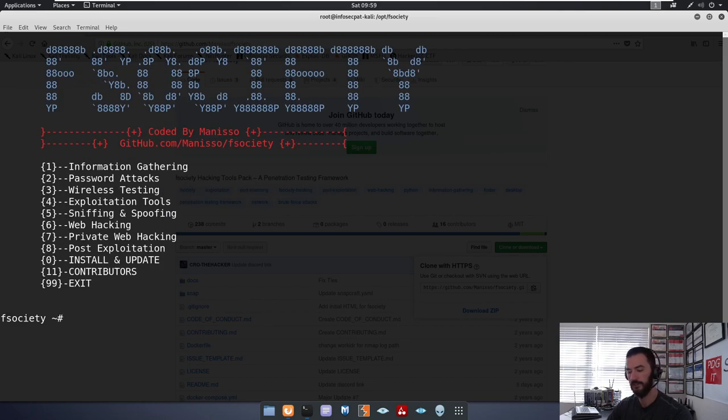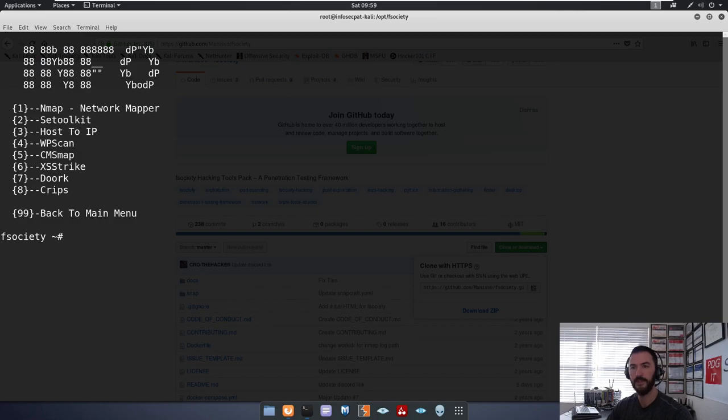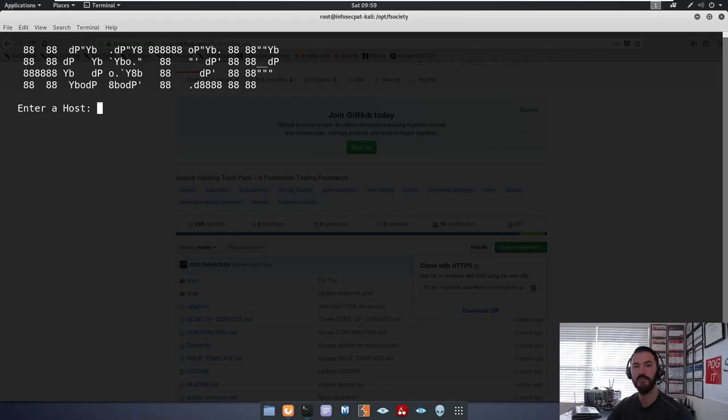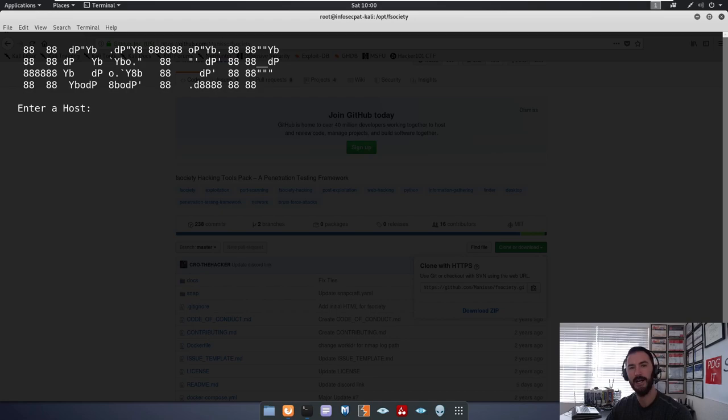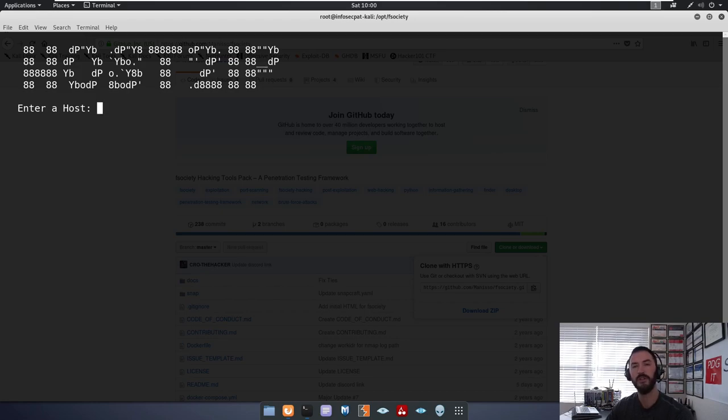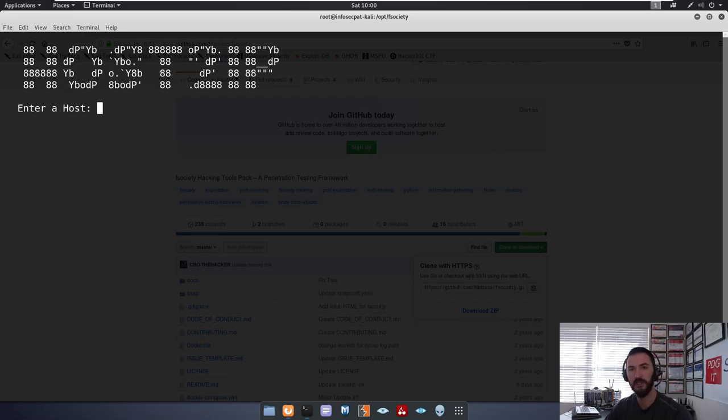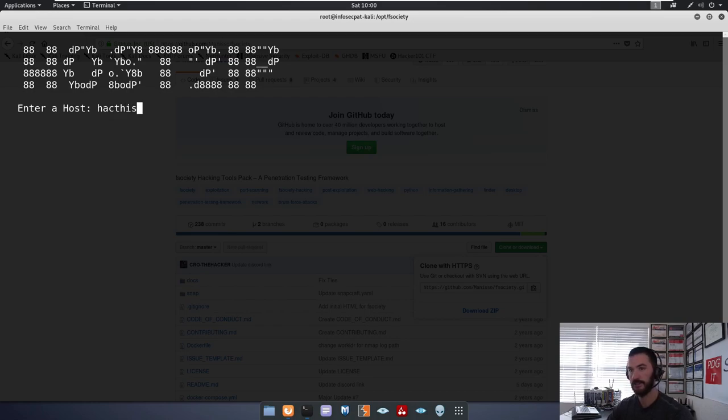For an example, we can use number one. So we can use number three, Host2IP. So say, for example, you have ABC.com hired you and you don't know ABC.com's IP address. So obviously we can utilize hackthissite.org. That's a cool site, you should check it out. I'll put it in the description below. You can learn different techniques. So we can just do hackthissite.org.